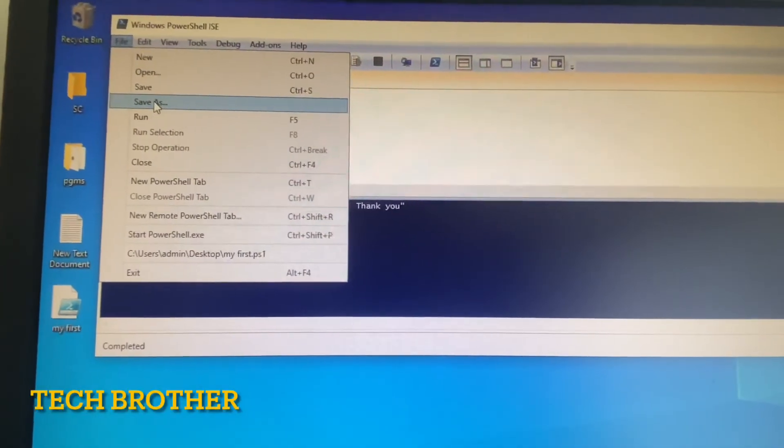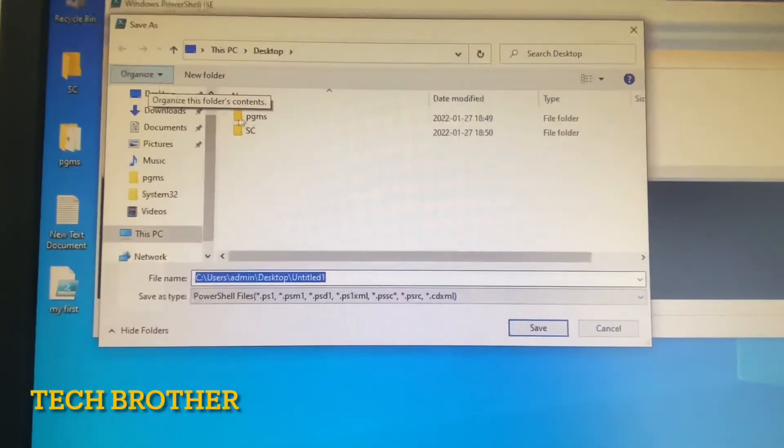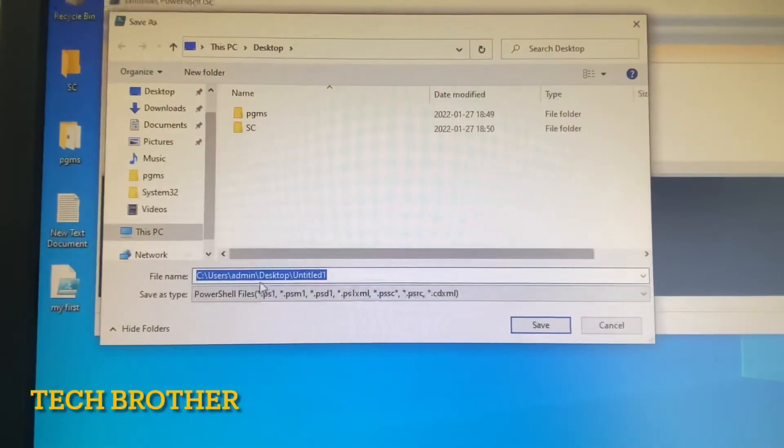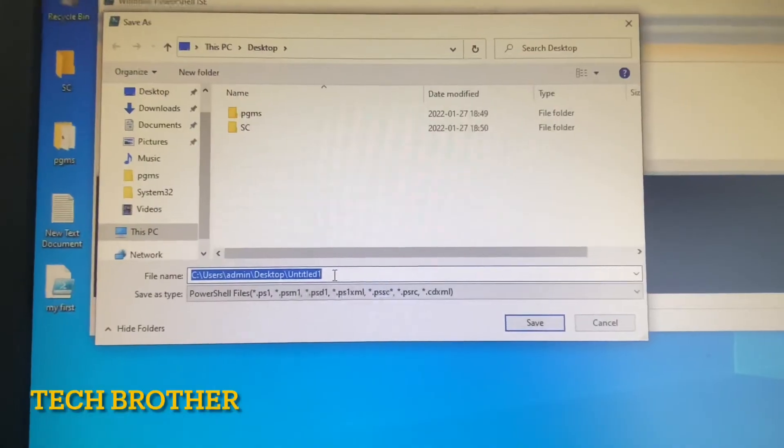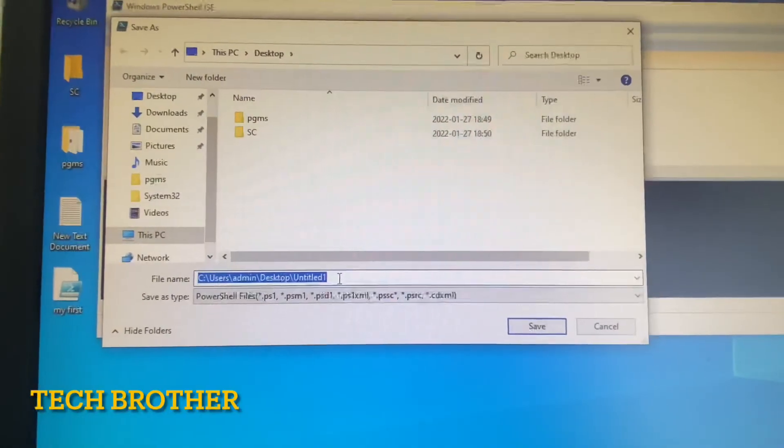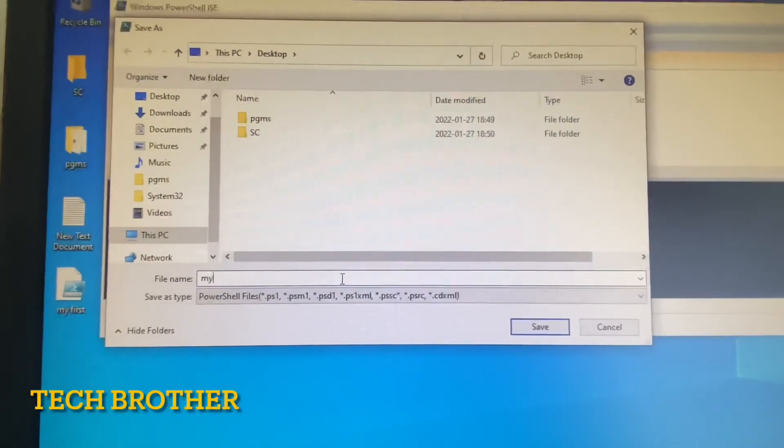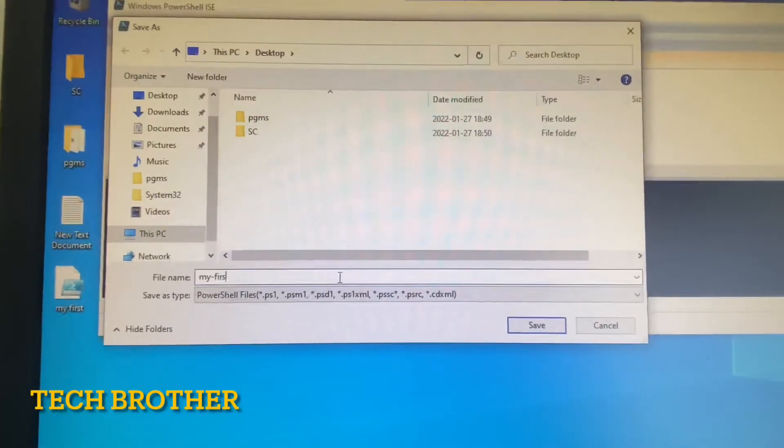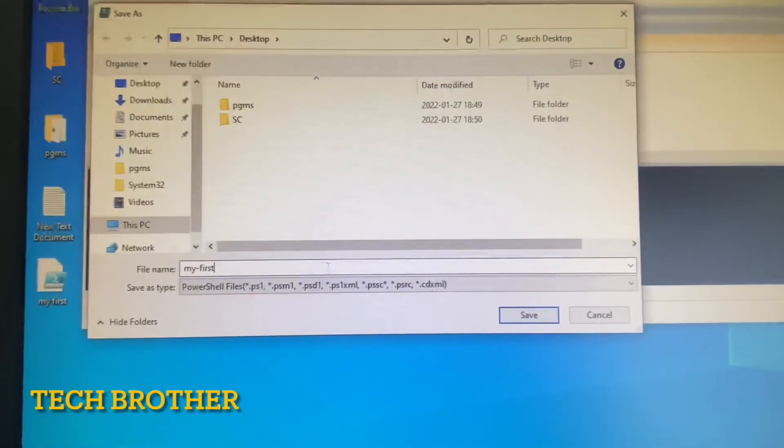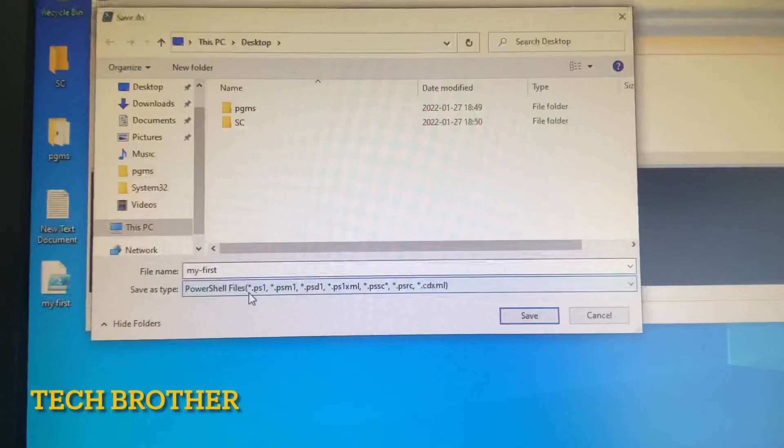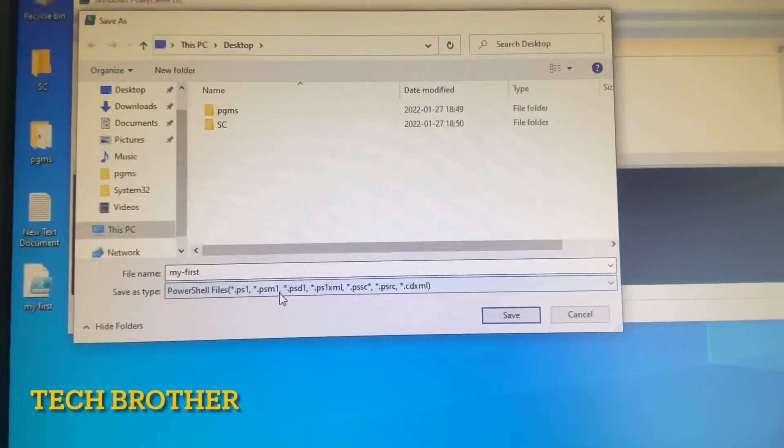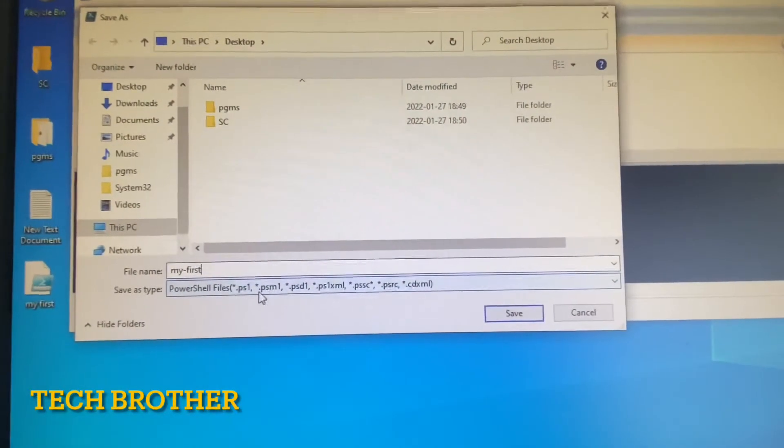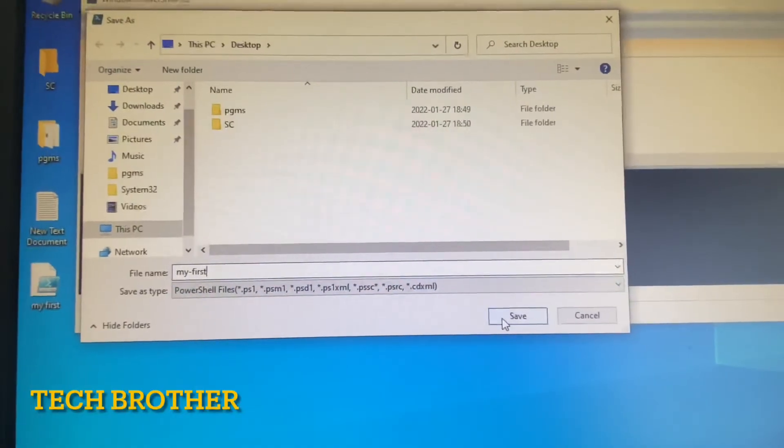I am selecting Save As. Here I need to give a name. I am naming it "my-first". The save type must be, by default it comes as PowerShell files .ps1. So I save the file.